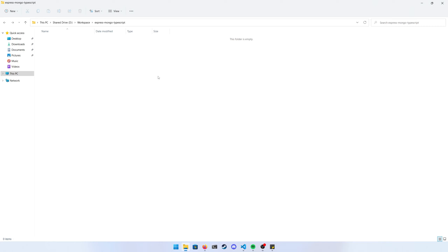For those of you using Visual Studio Code, I have a special treat where I'm going to show you how to use VS Code snippets to make life way easier when creating more than one controller or routes file. I'm going to make it so we can easily take our code and replicate it over and over again.